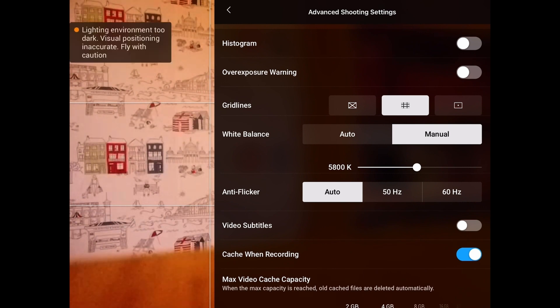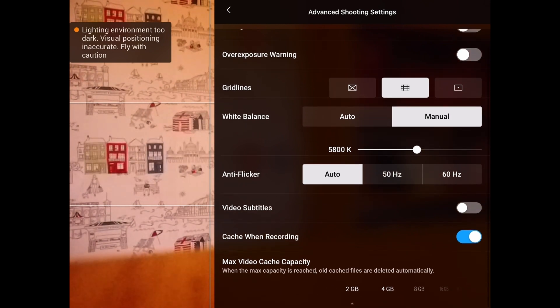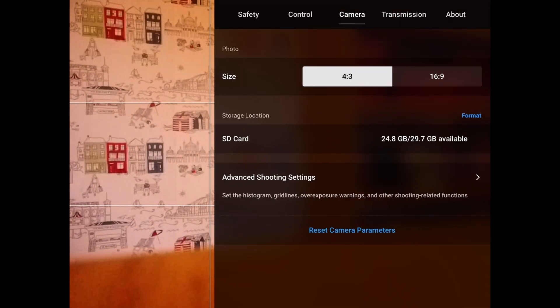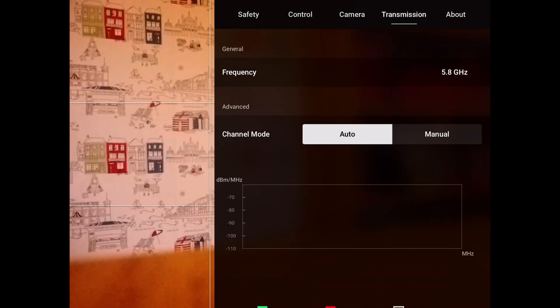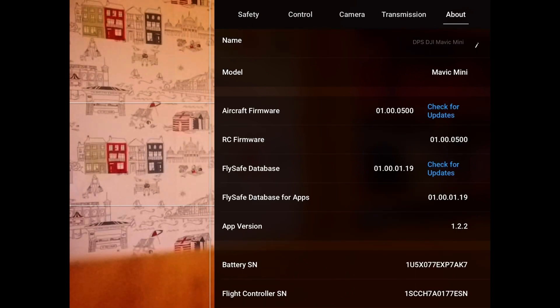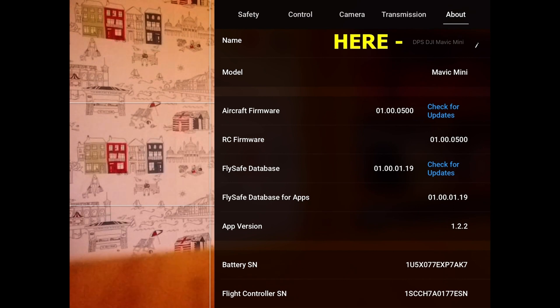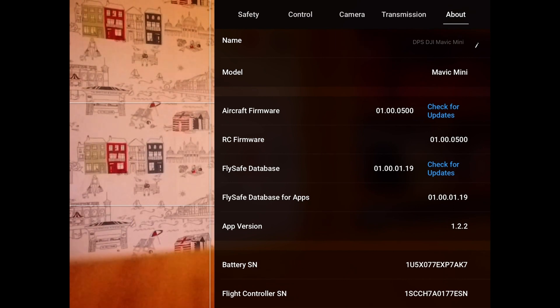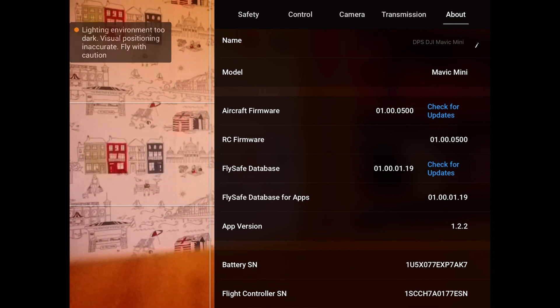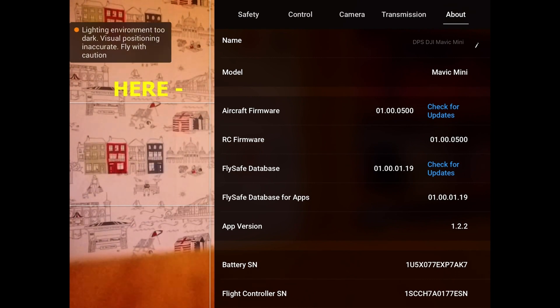The next one is transmission. I would leave that on auto—that's the best place to put it. And then About—this gives you all the details of the Mavic Mini. You can name it. I've named mine DPS DJI Mavic Mini. You can see whether the firmware is updated. So those are the five settings for the top. If you want to get out of it, you just click on the screen and it'll take it back.